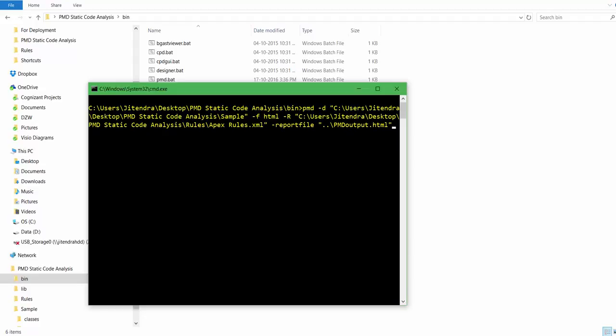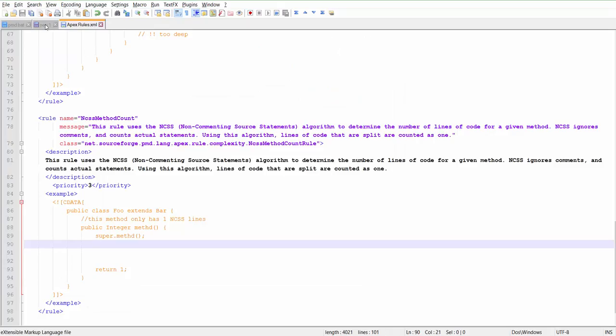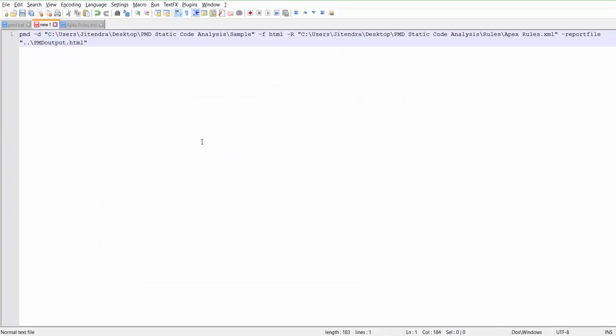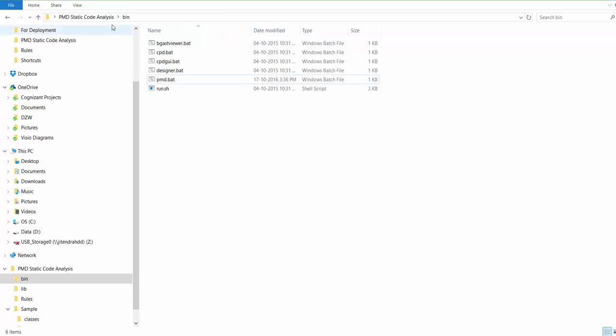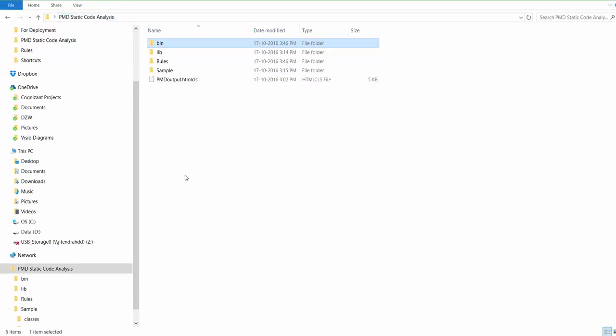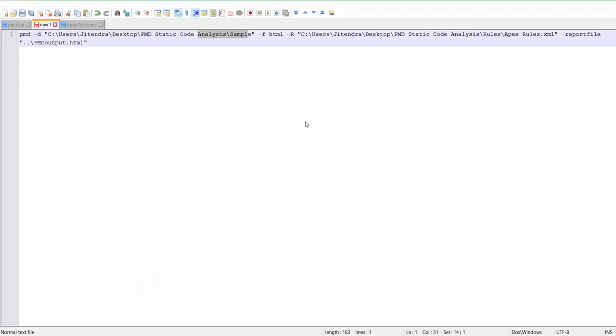Instead of explaining here, I will open Notepad++. So here's the command. PMD is the name of the batch file. D is which folder we want to scan for code analysis. F is the format, and we want our output as HTML.